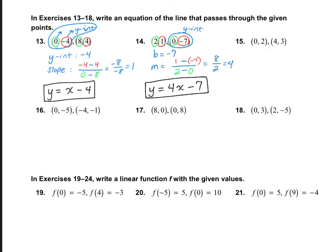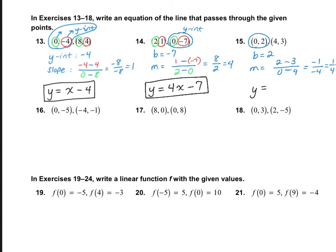Let's take a look at number 15. The y-intercept is b equals 2. The slope is 2 minus 3 on top and 0 minus 4 on the bottom — that's negative 1 over negative 4, which simplifies to positive one-fourth. So the answer is y equals one-fourth x plus 2.